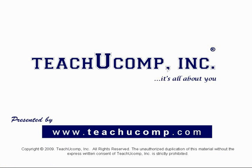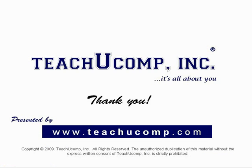We hope you enjoyed your free video lesson from TeachU Comp Incorporated. Like what you see?